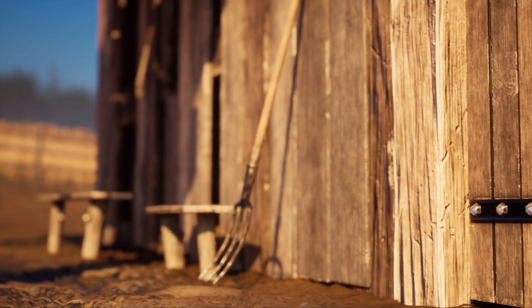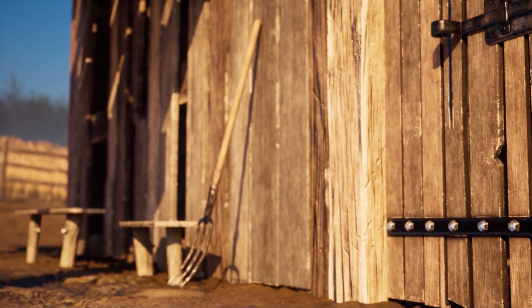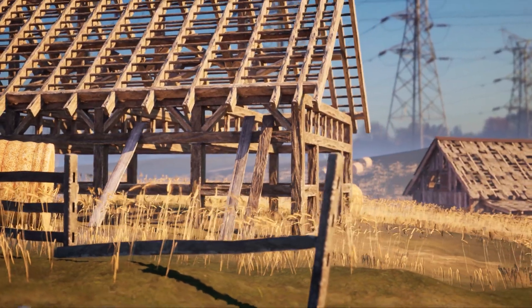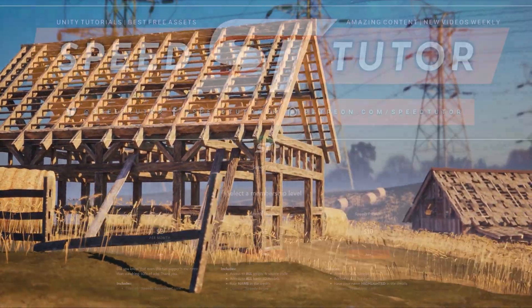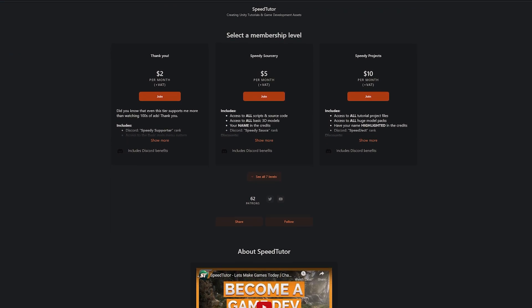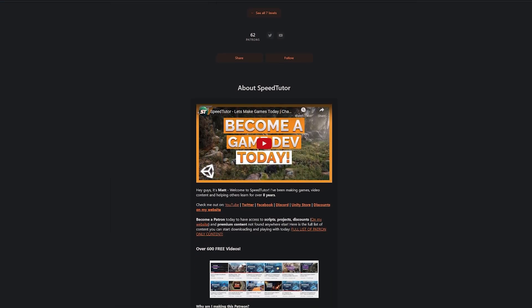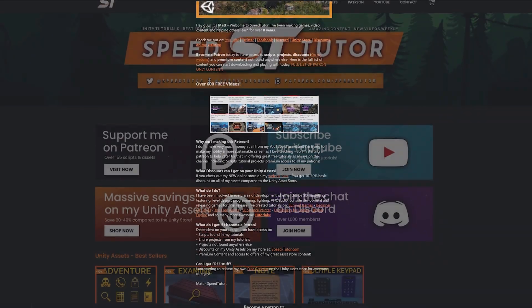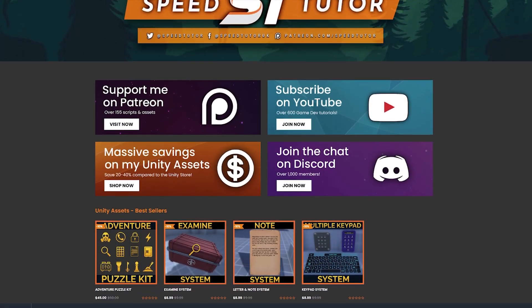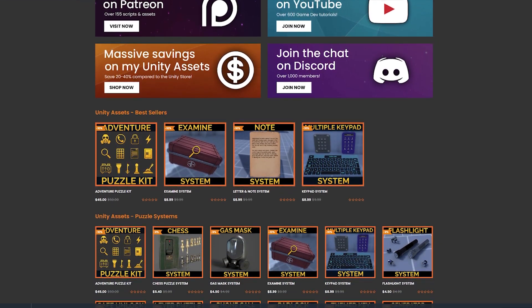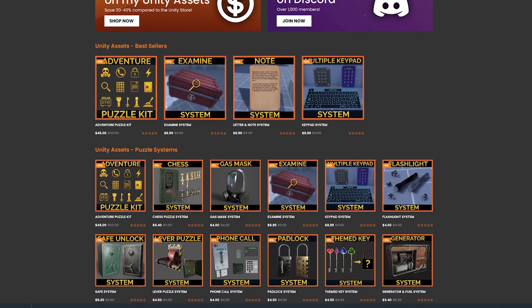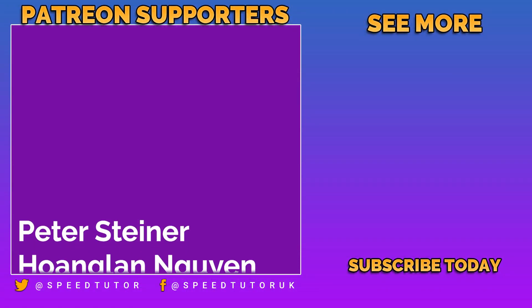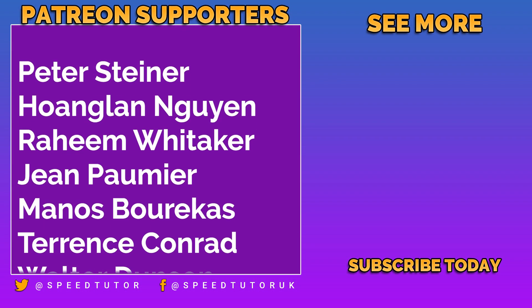So as I say, be sure to check out all the links for all the amazing assets for this month, because there are some incredible ones to include. As I say, be sure to check out my Patreon to get access to over 160 scripts, assets, and projects you cannot find anywhere else. Come and join me on Discord if you want to chat. Check out all my assets on the Unity Asset Store, along with all the savings on my website for all those great assets.